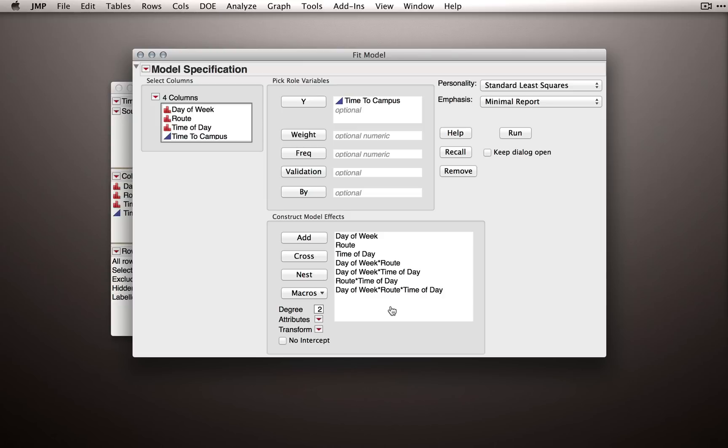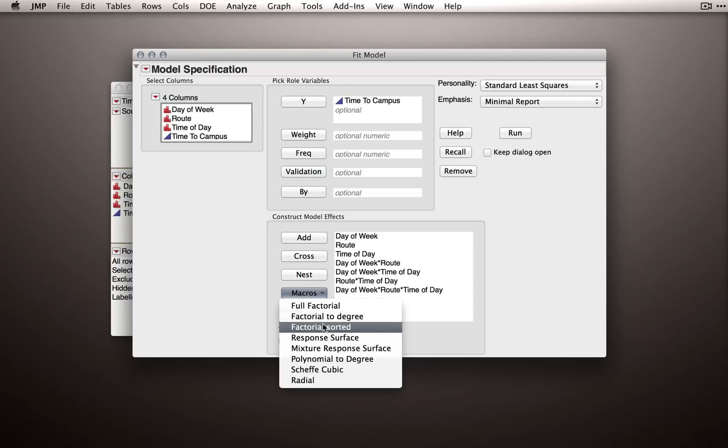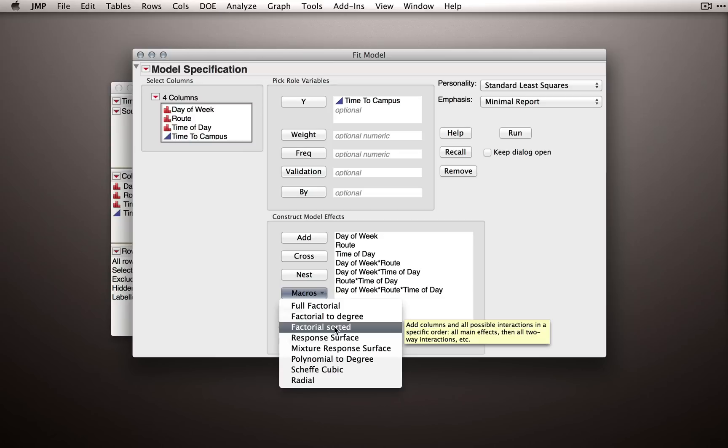I find the output to be more interpretable using the macros factorial sorted. So it would be my recommendation to use that, especially once we get to larger models. It's much nicer to look at all your main effects first, second order effects, and then the highest order effects.